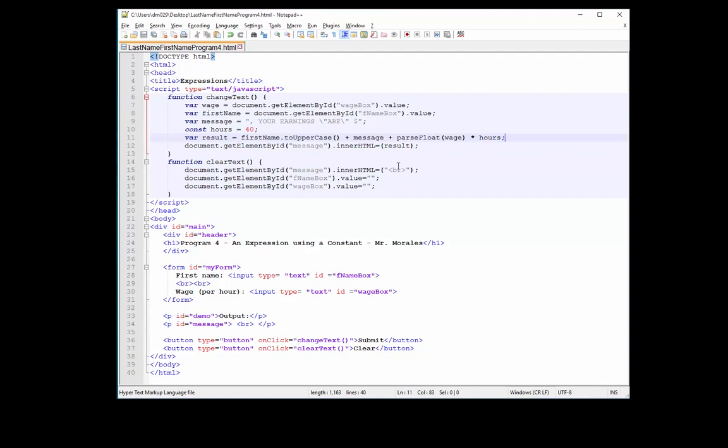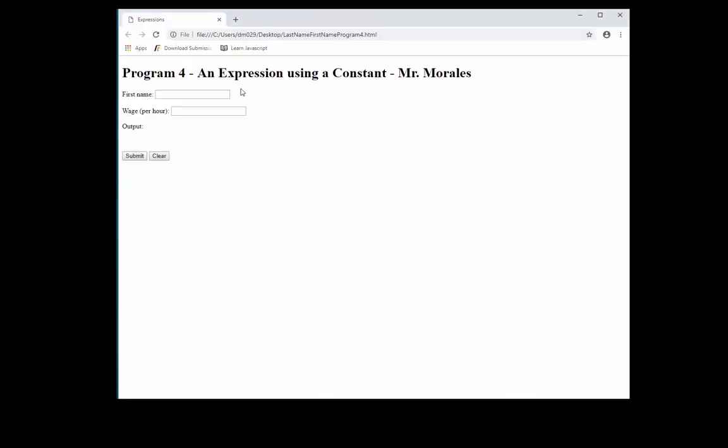Refresh. Actually, first name is not Morales, that's my last name, so I'll put my first name here. Wage, I don't know, let's just put $50 an hour. So when I click Submit, DANIEL, your earnings are $2,000. Fantastic. So here's what my program does. It does what I wanted it to do.